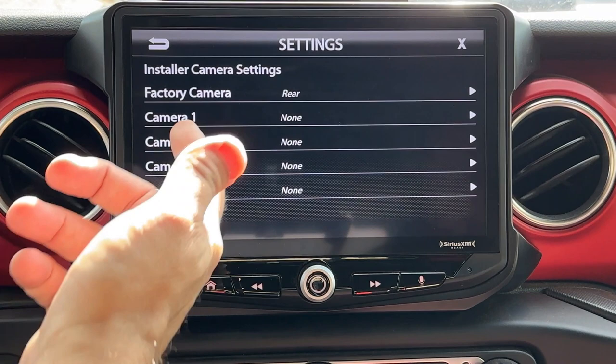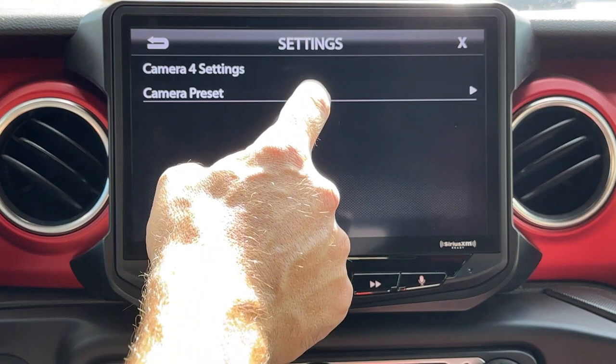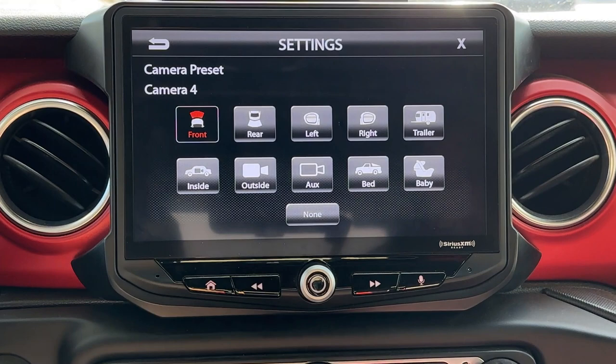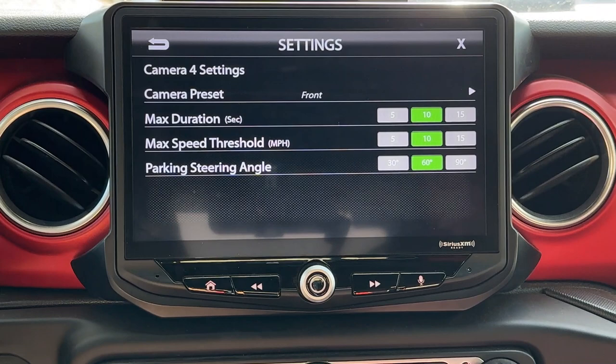Here's where we can turn on additional cameras. So let's say we added a front camera. We're going to take Camera 4 and make that a front camera. Here I could choose Rear, Left, Right for my blind spots, Trailer, Inside, Outside, Aux, Bed, or Baby. We have a bunch of different options here, and there's also a None if you don't have that camera. So if you get into the screen and you choose something, you can easily hit None.